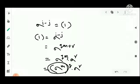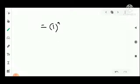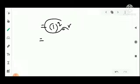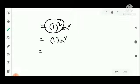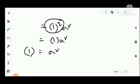Since sigma raised to M is the identity, we get identity raised to q into sigma raised to r equals the identity permutation. Identity raised to any power is still the identity permutation, so we get sigma raised to r equals the identity permutation.